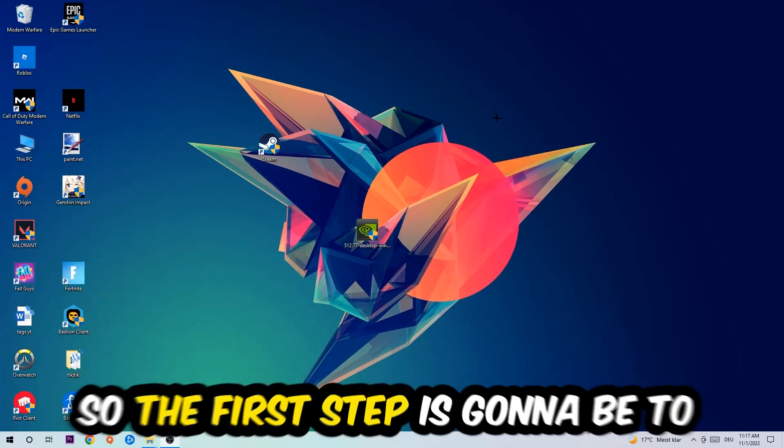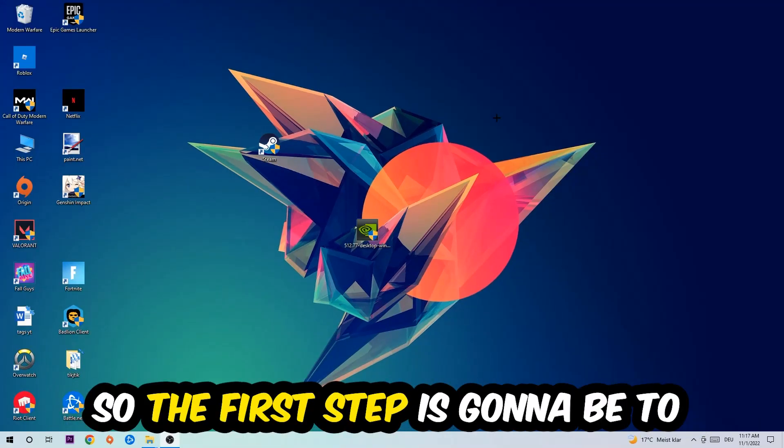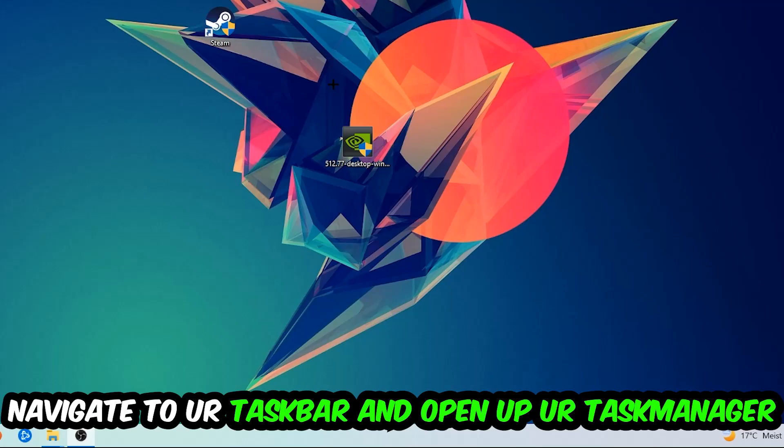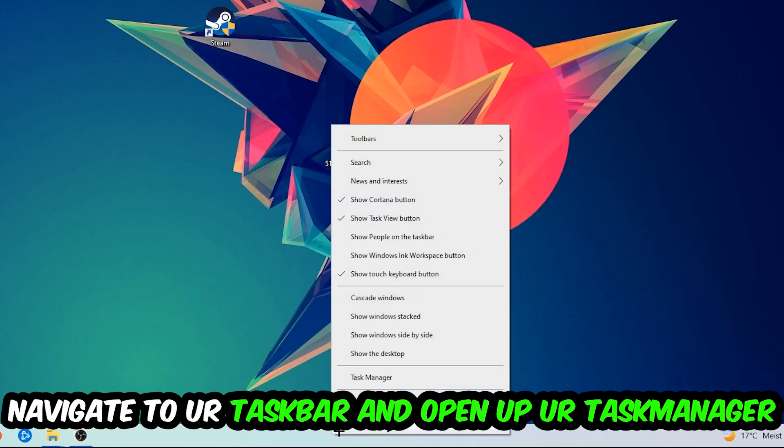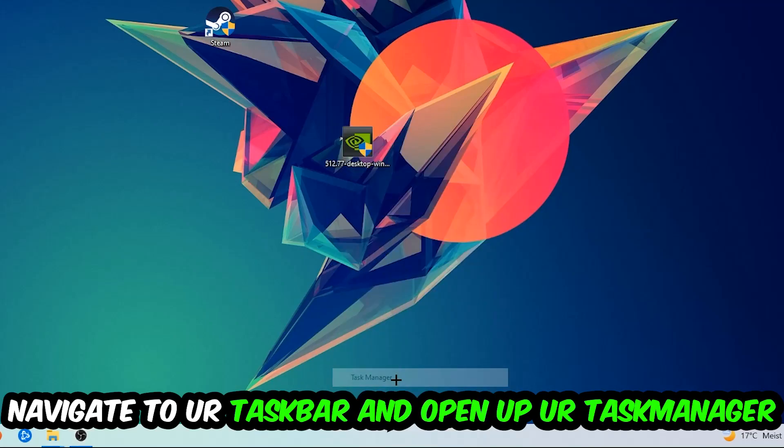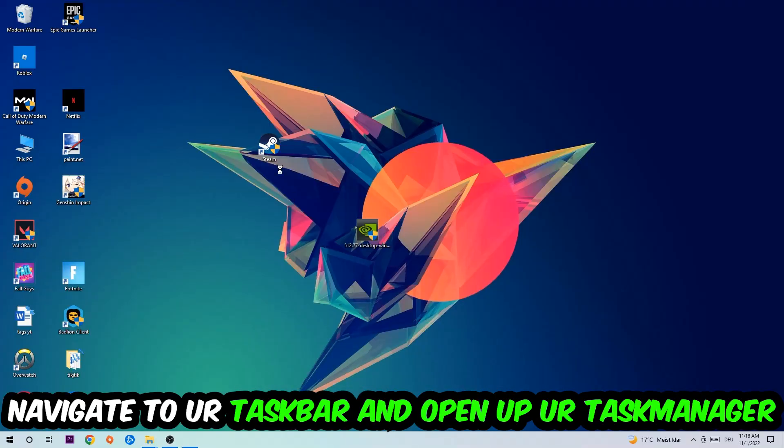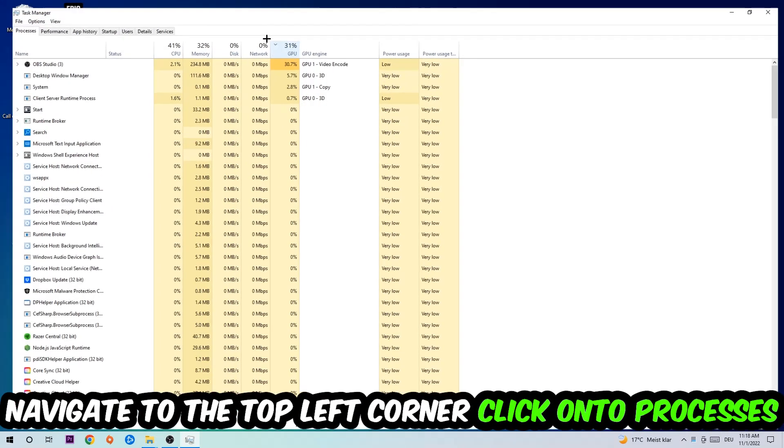The first step I would recommend for everybody is to navigate to your taskbar, right-click your taskbar, and open up your Task Manager. Navigate to the top left corner and click on Processes.